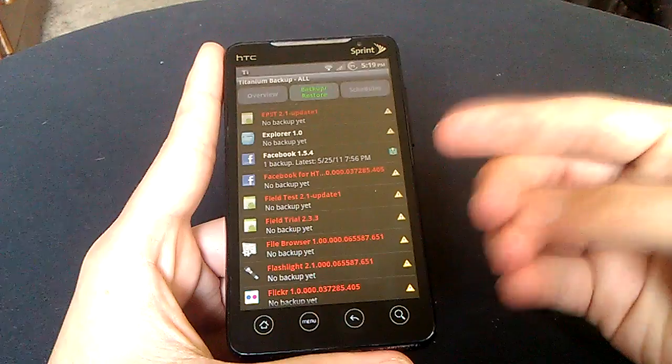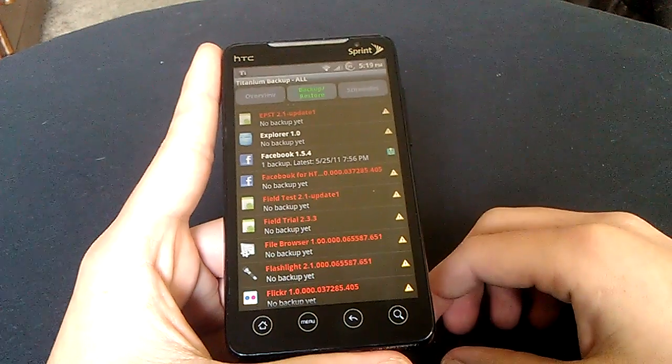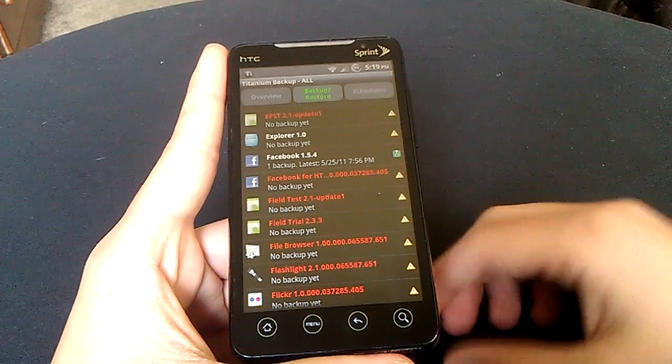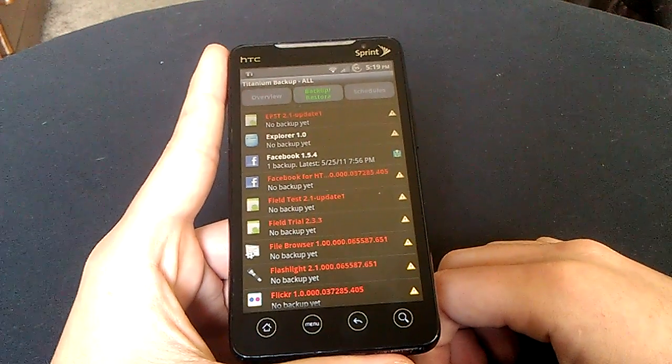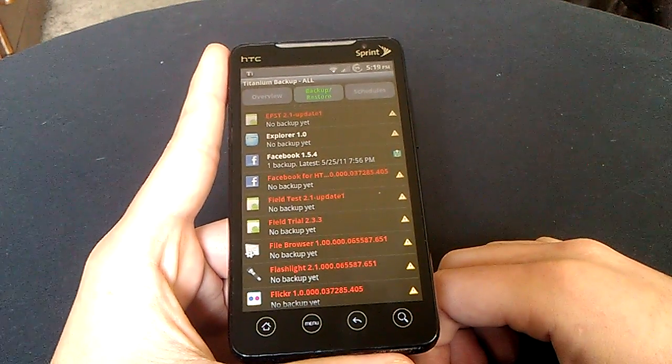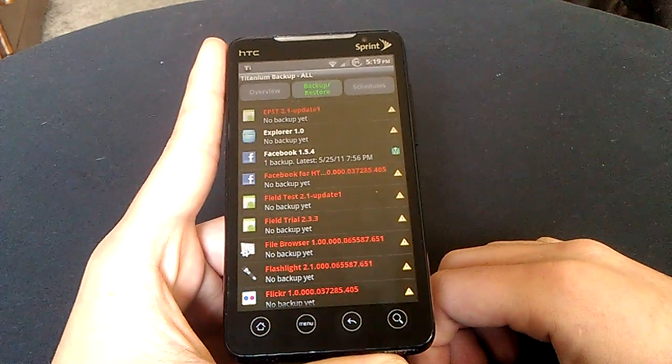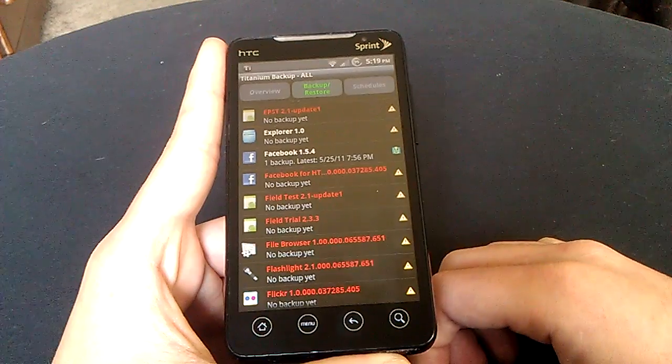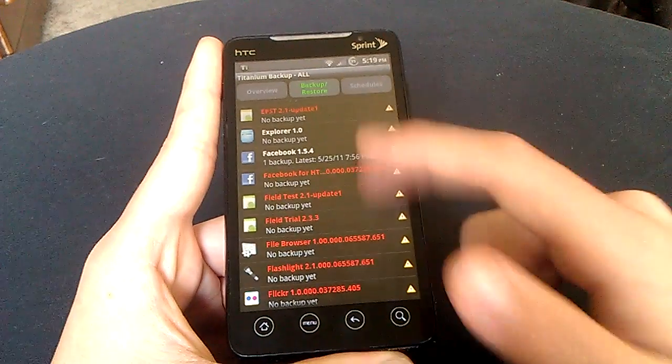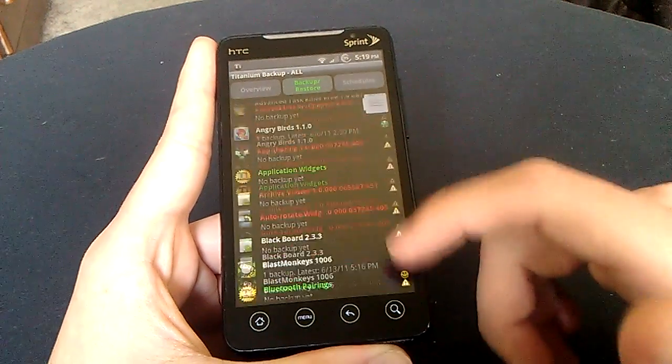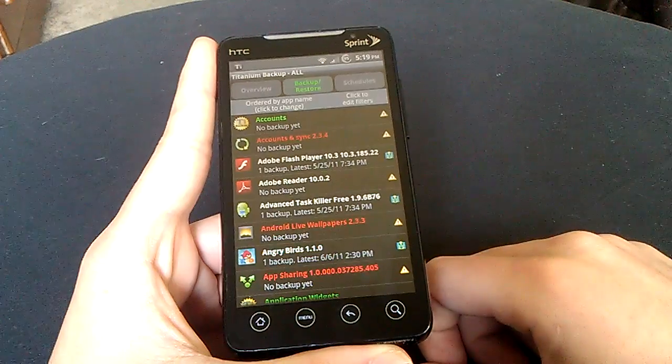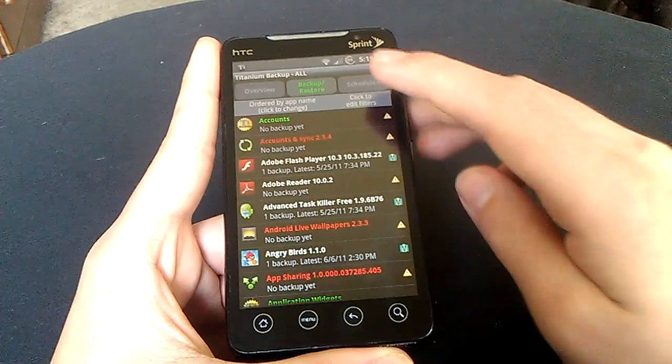If the ROM didn't come with titanium backups, go into the market when you complete setting up your ROM, download titanium backup, and everything will be there. And just go to each app and click restore.